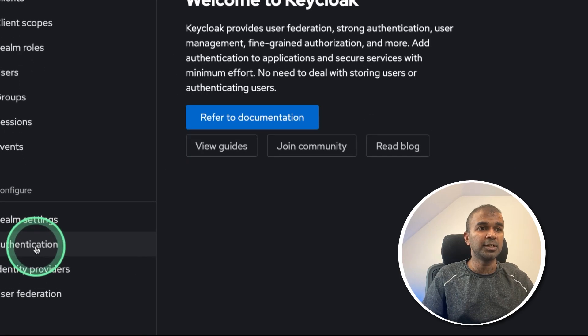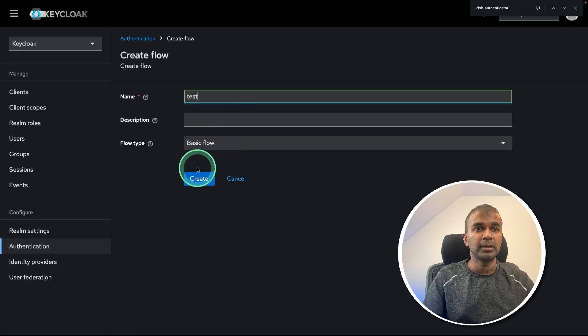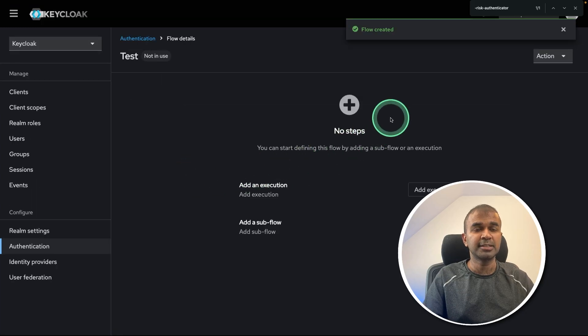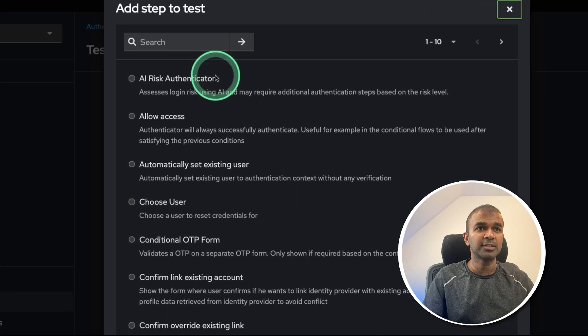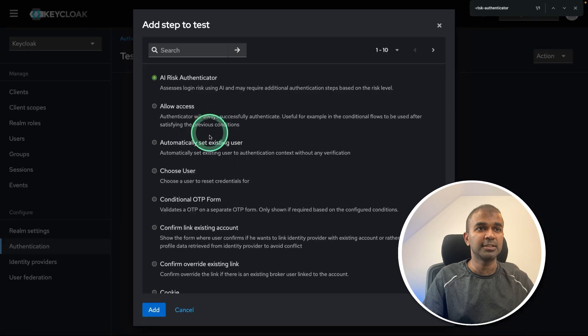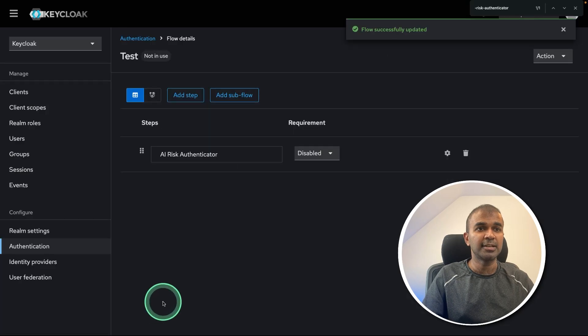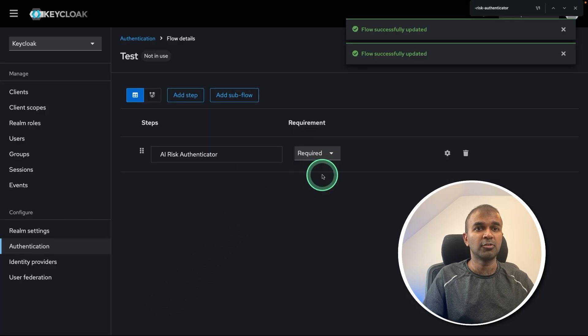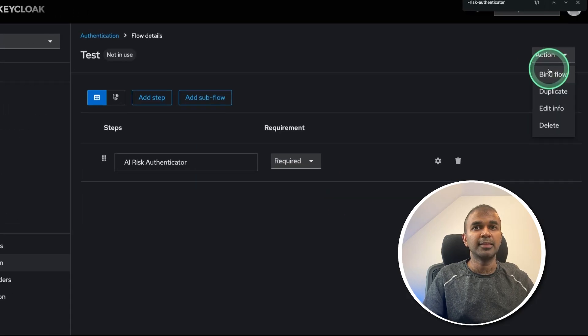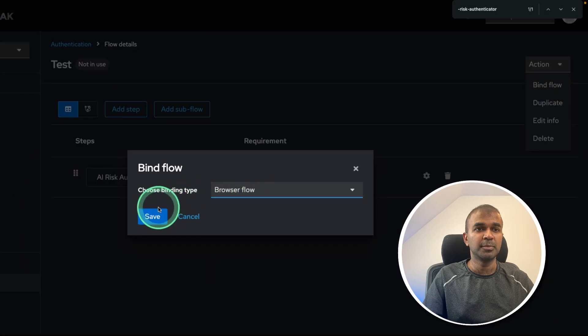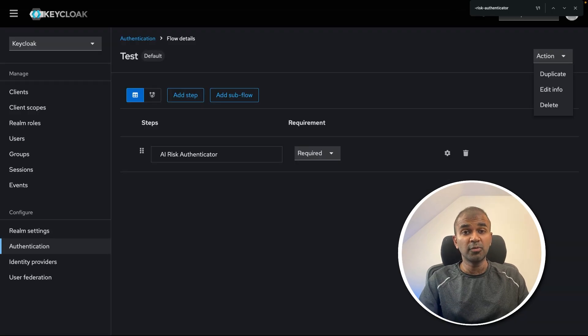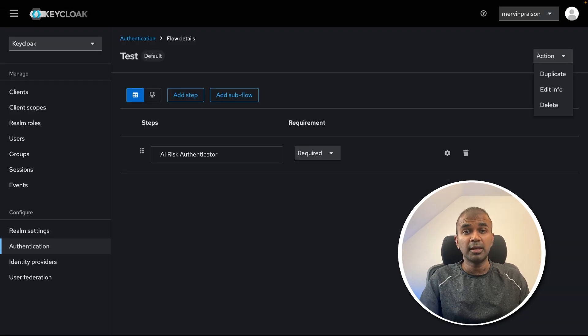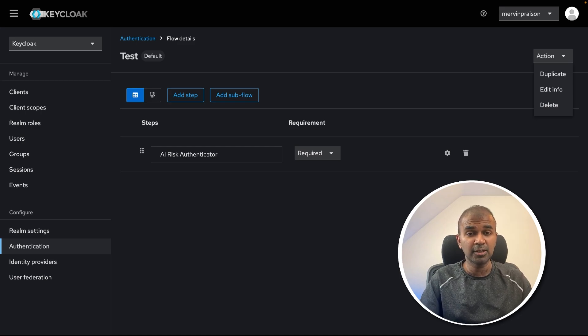Next, you need to go to authentication, create a flow, naming it as test and add execution. That's where we can see AI risk authenticator. Just add it going to say required. And then we need to bind the flow to the browser flow. So that is a quick overview on my progress in regards to integrating AI in Keycloak.